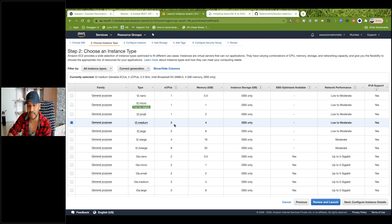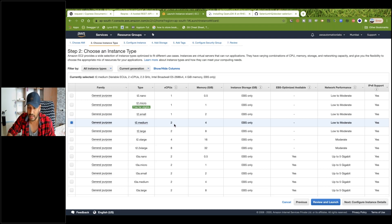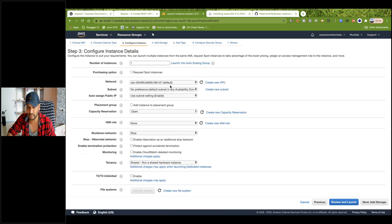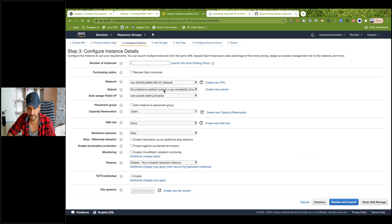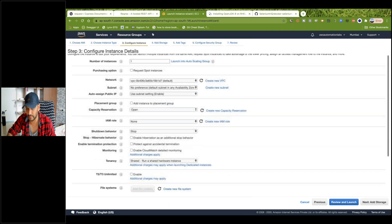I'll show you my billing also — from the last couple of days I'm using this and it's very minimal, only 10-15 INR deducted. Select this particular T2 medium machine and go to Configure Instance Details. We will be using the same VPC, any subnet — it doesn't matter.